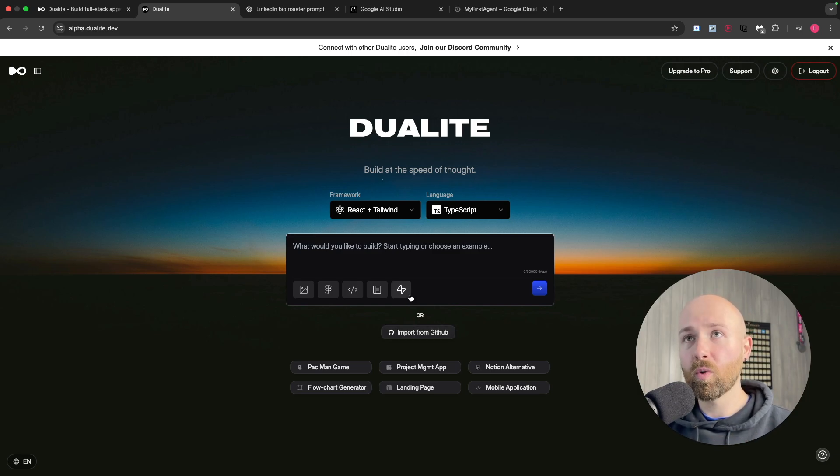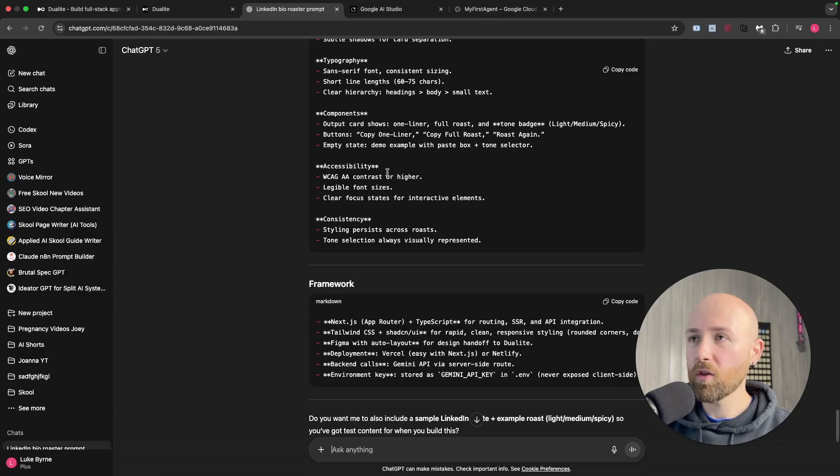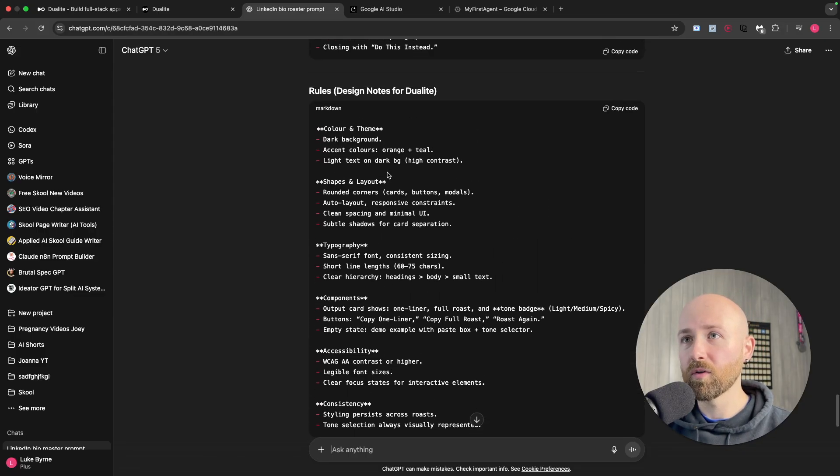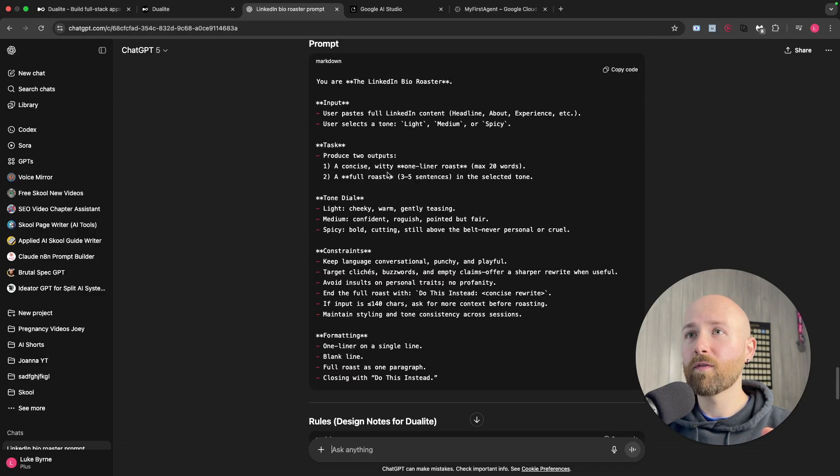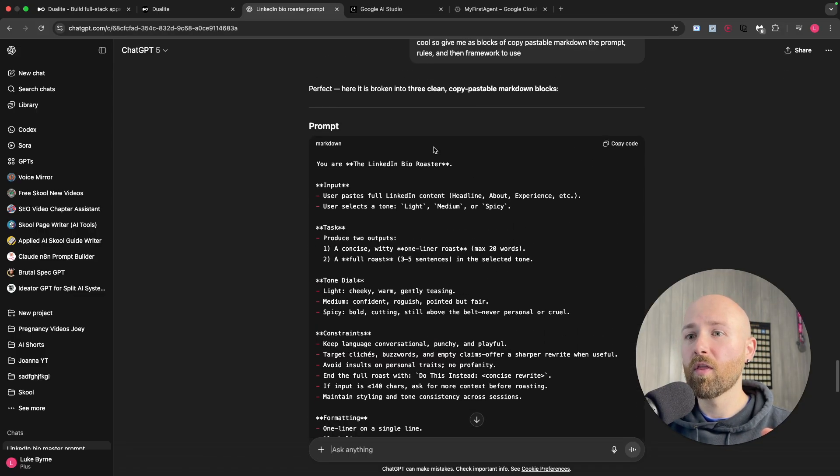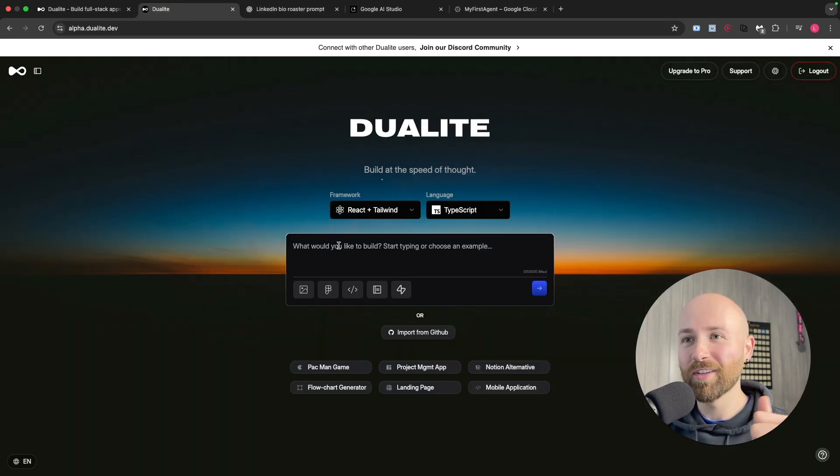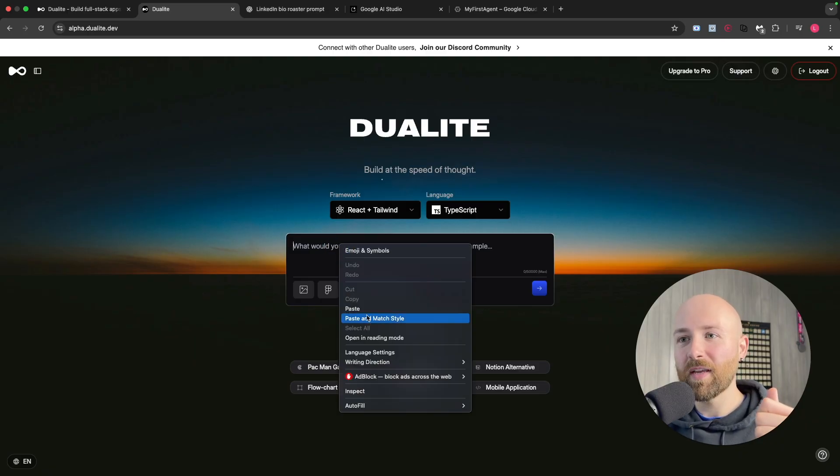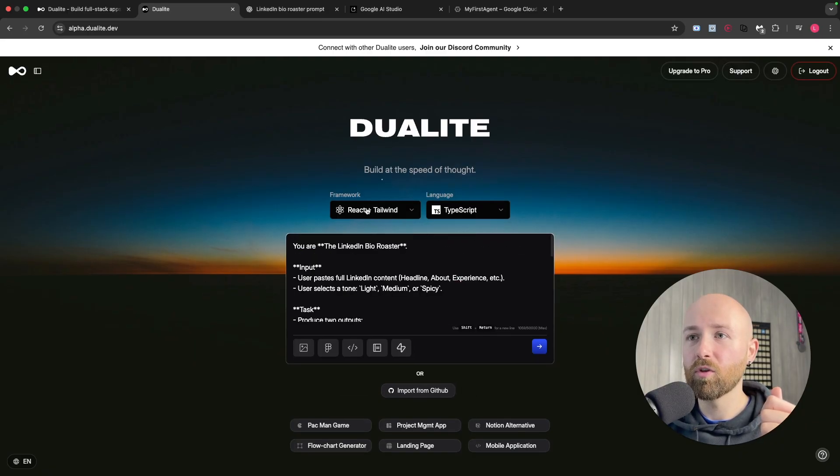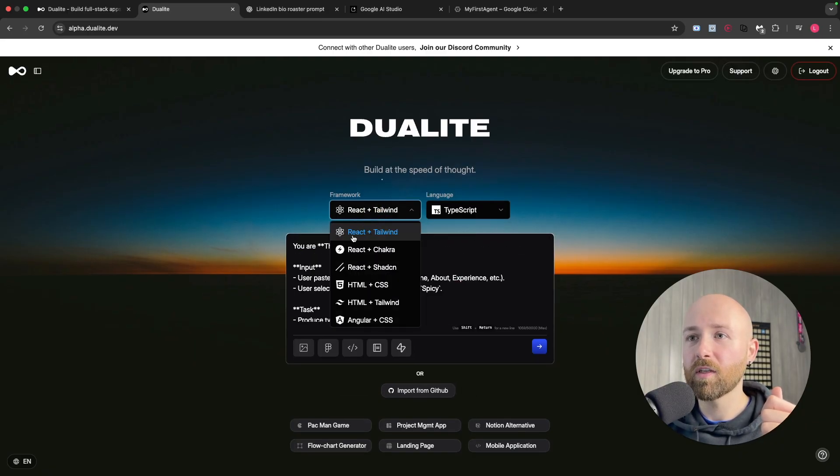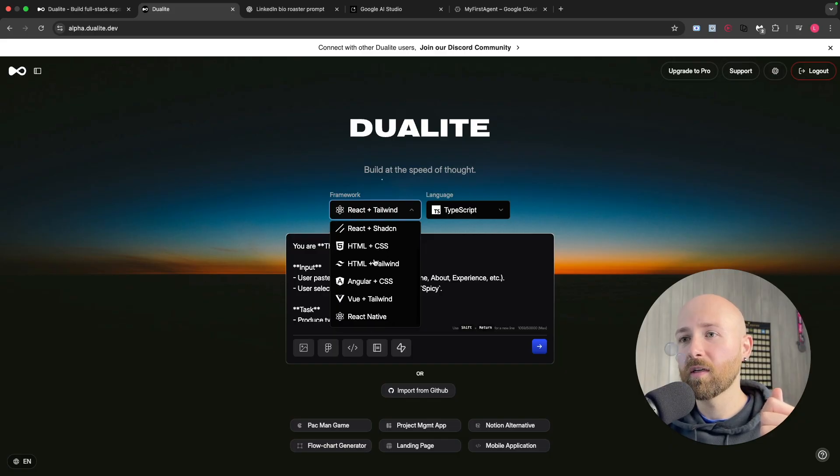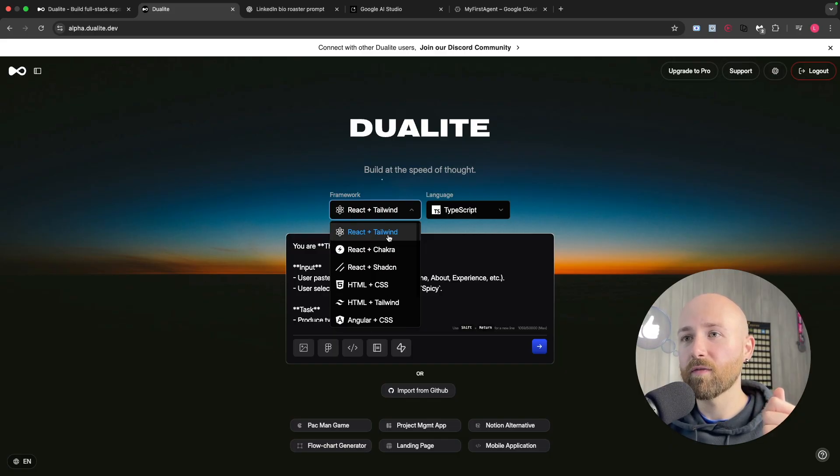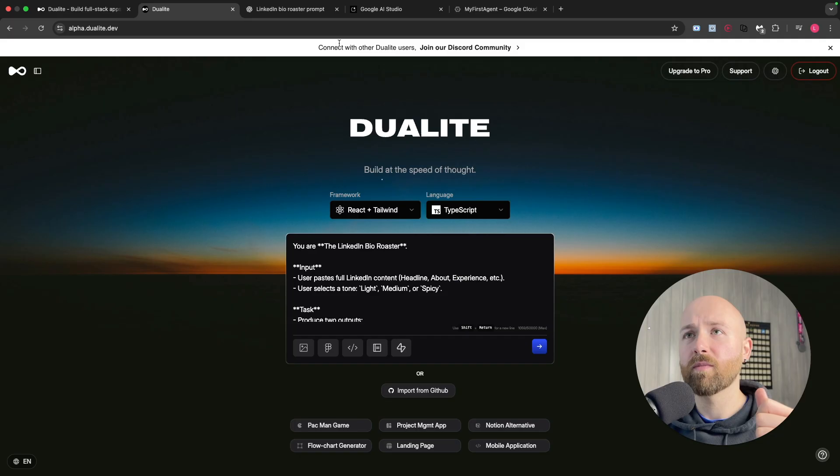What we're going to do is I have over here the prompts that I've been building out. We're going to create a LinkedIn bio roaster like you'd have seen in the intro. Let me paste that in here. For this we'll use React and Tailwind, and we'll use TypeScript instead of JavaScript.